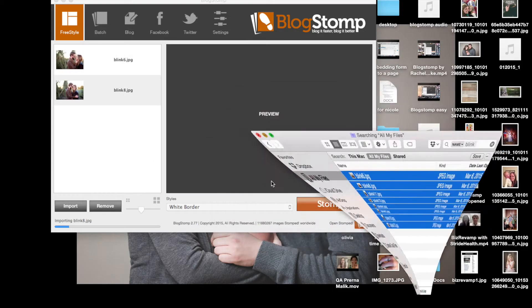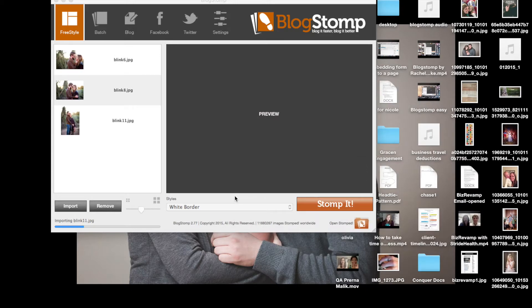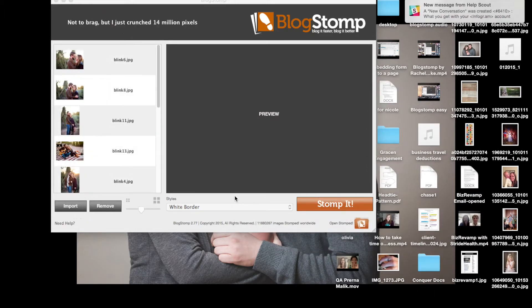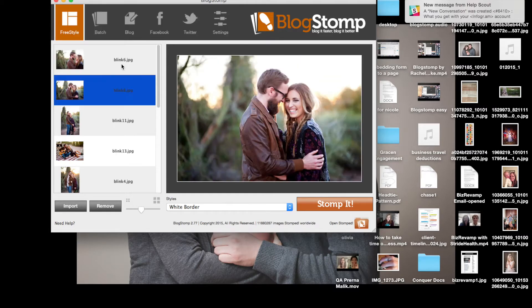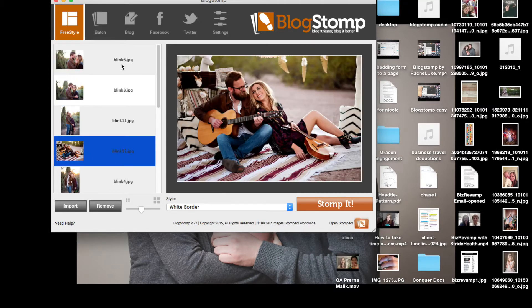I want to show you guys a little bit how I quickly use BlogStomp. I pull up the images I want, I drag them right into BlogStomp and it populates and you can see all of the images for me.